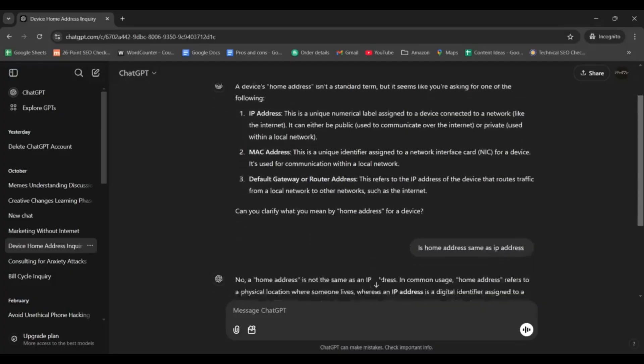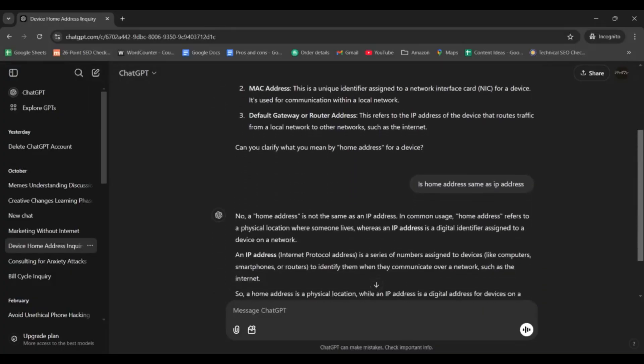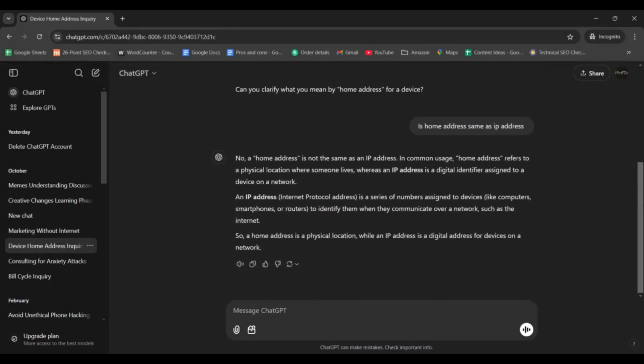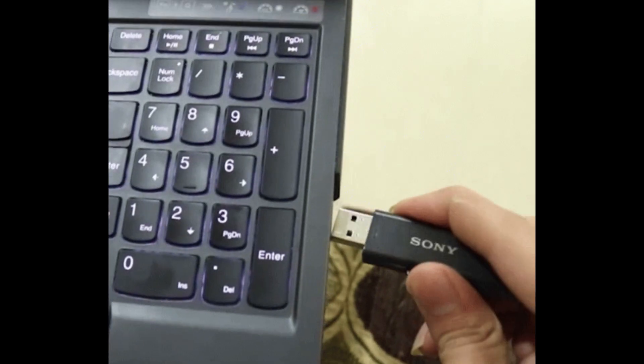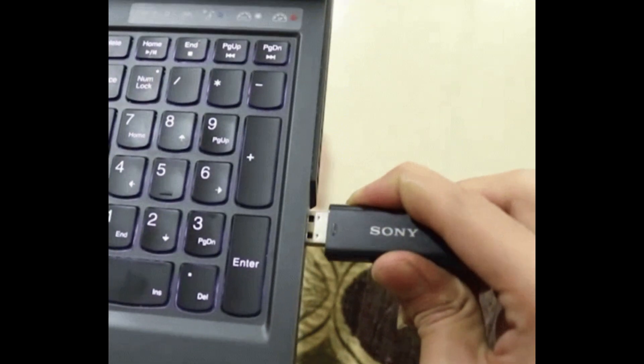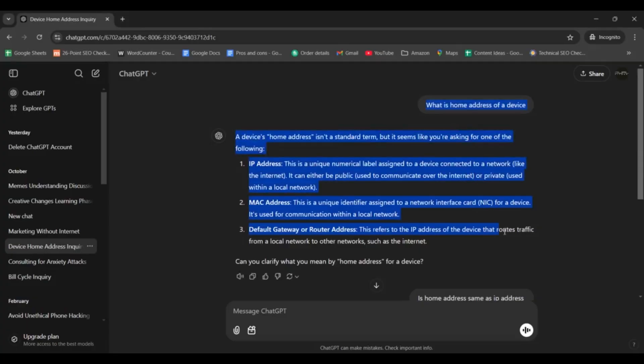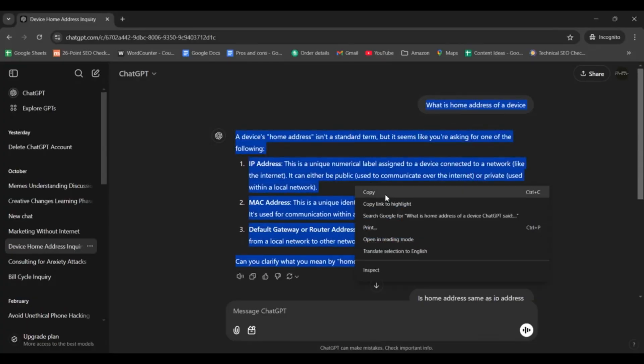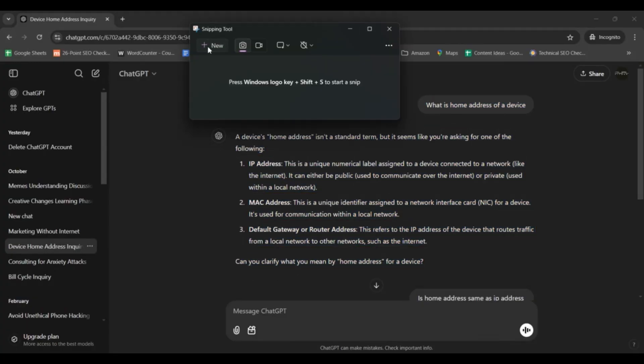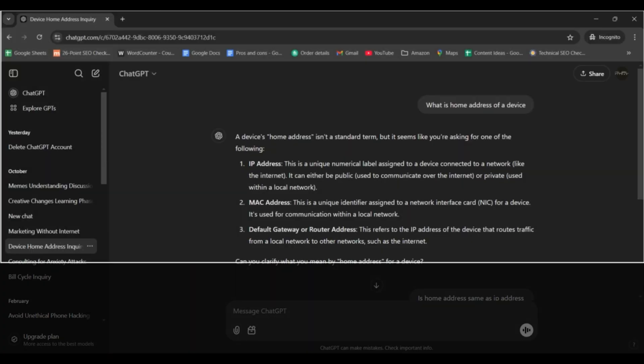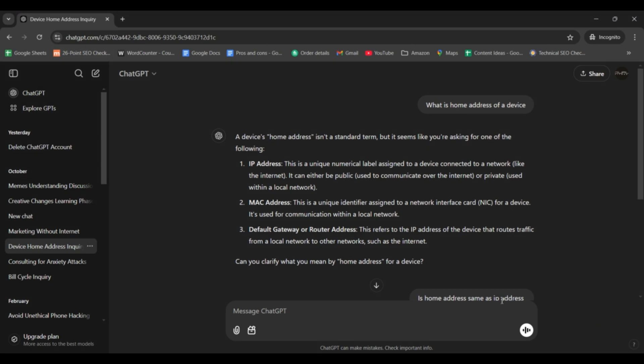To avoid losing important conversations, it's a good idea to periodically save or export your chats. You can copy and paste the text or use screenshots to create a backup of your chats.